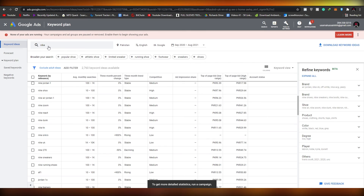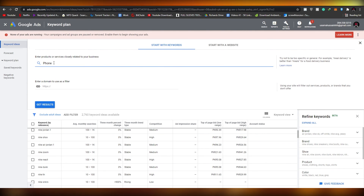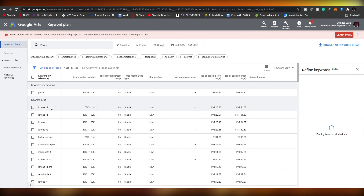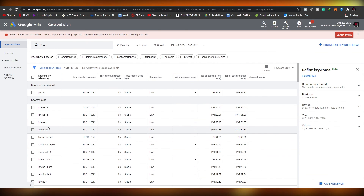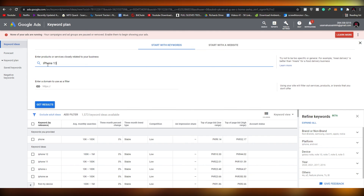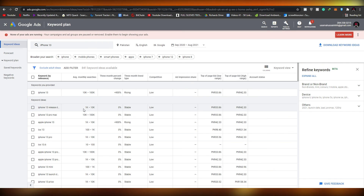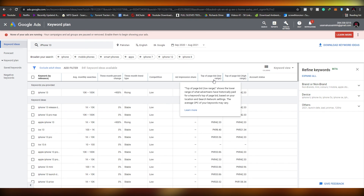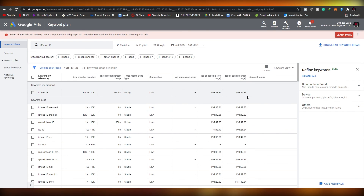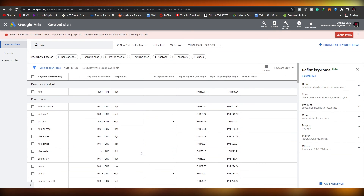Let's search for another keyword — 'phone.' iPhone 12 and iPhone 11 results come up. I just realized iPhone 13 recently came out, so let's search for 'iPhone 13.' As you can see, it's rising in searches, competition is still pretty low, and the search volume is over 900 and climbing. The top page bid ranges from $33 on the low end to $42 on the high end — the keyword is really trending right now, so it's a great opportunity.